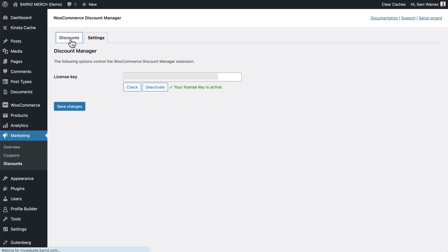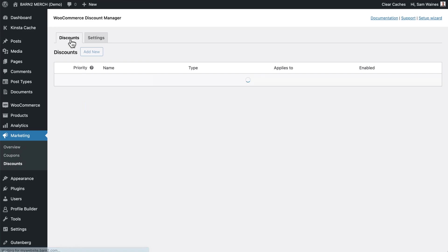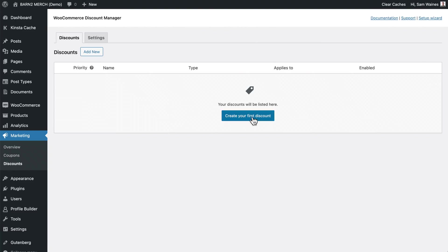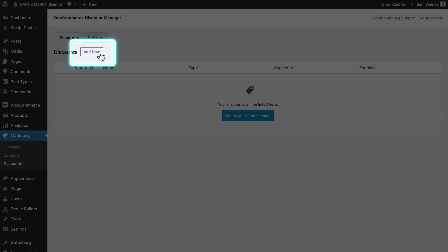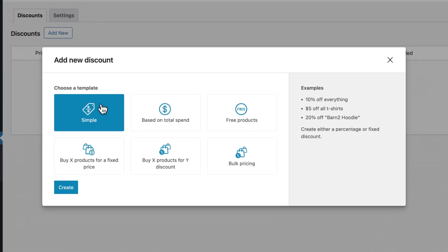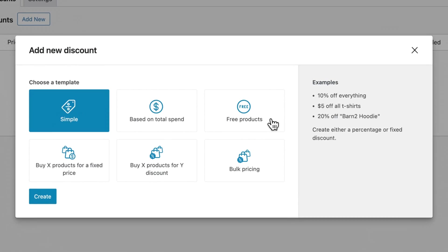Then click on Discounts to get started with the next step. Now that's all set up, it's time to create our very first discount. You can click on this big button here to create your first discount, or you can always add a new one with the button up here in the top left.